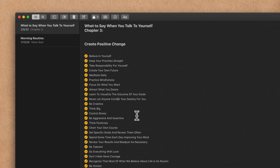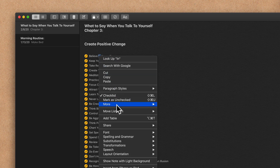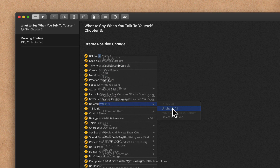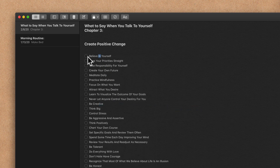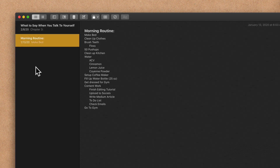And now everything will be checked. The same holds true if you wanna uncheck everything — just right-click anywhere, go to More, click Uncheck All, and now everything will be quickly unchecked. This works great if you have checklists that you wanna reuse over and over again, such as a morning routine or a gym workout.